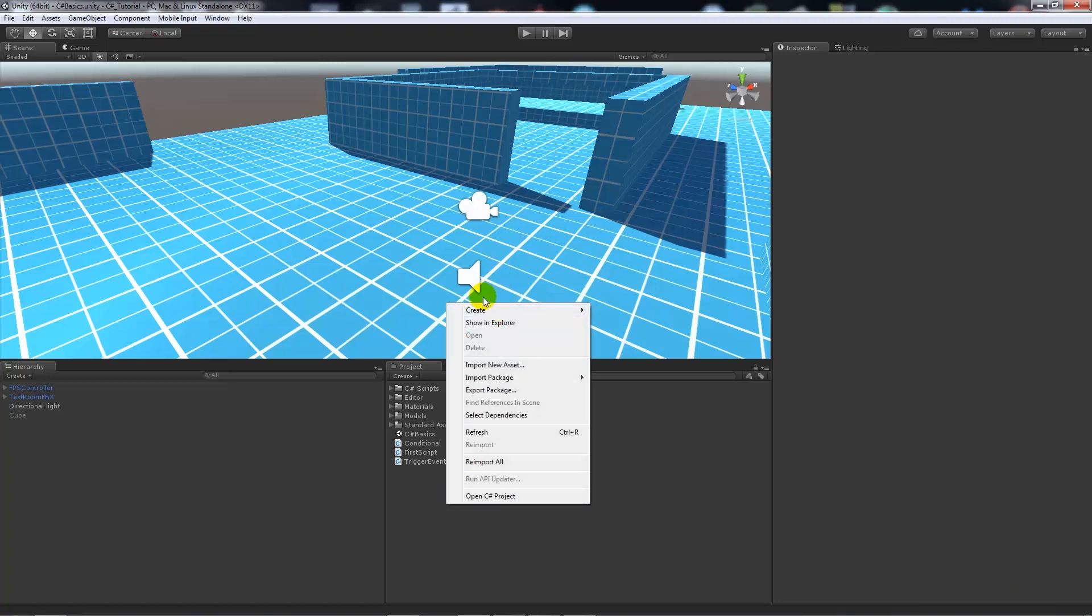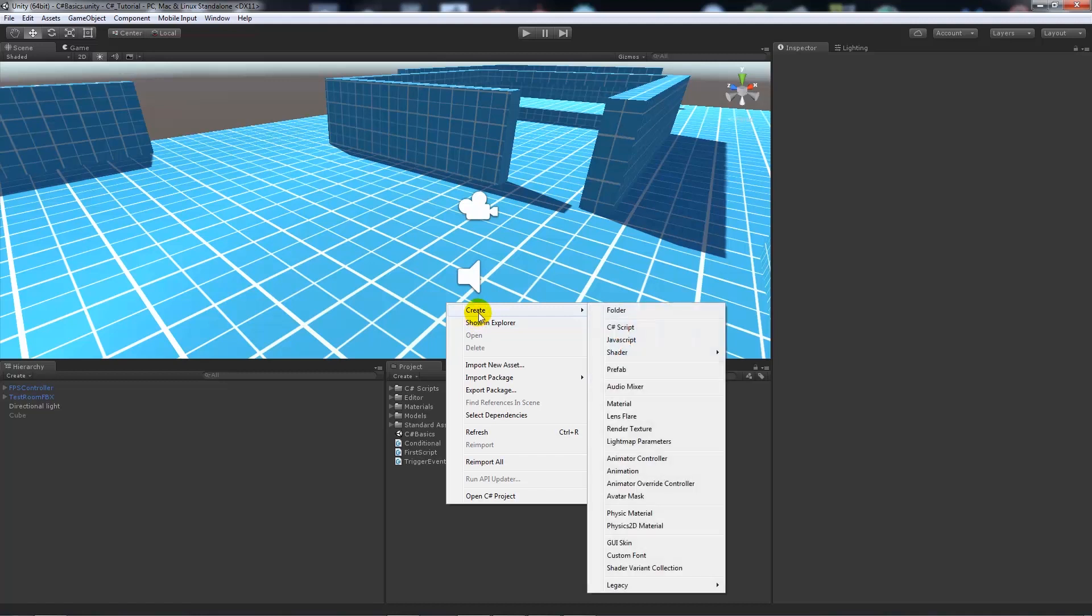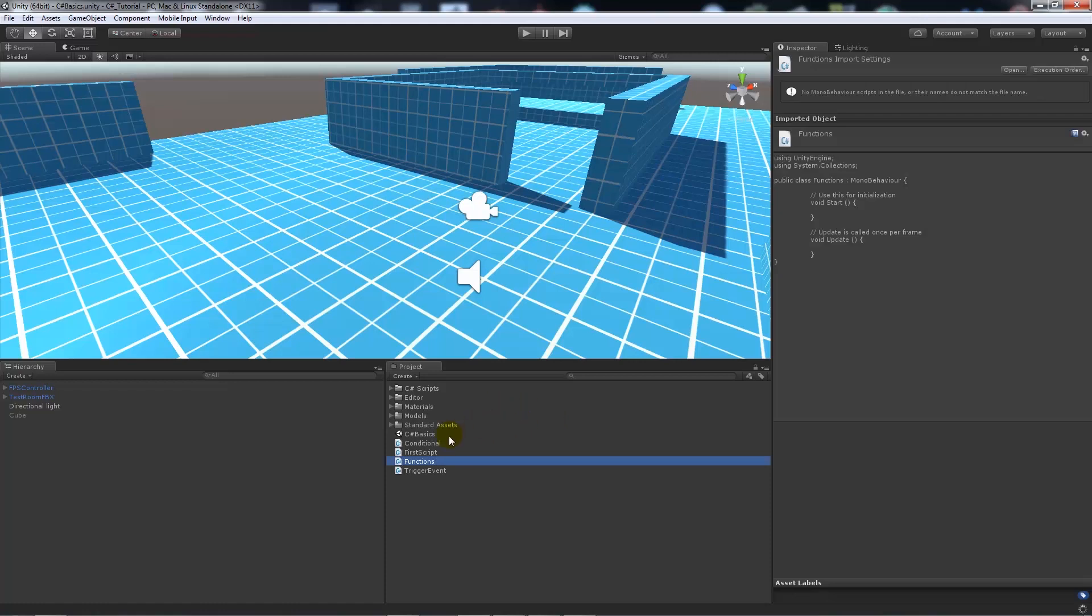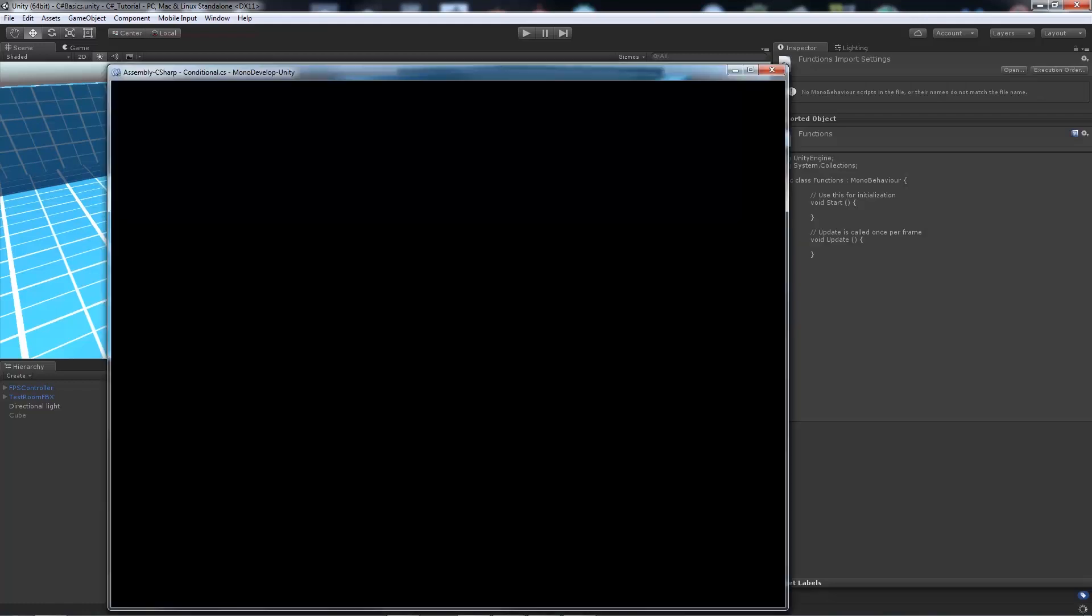I'll give you an example of this. We'll right click in Unity and start by creating a C-Sharp script. I'm going to call this one functions for the ease of this. Now I'm going to open that up in MonoDevelop.